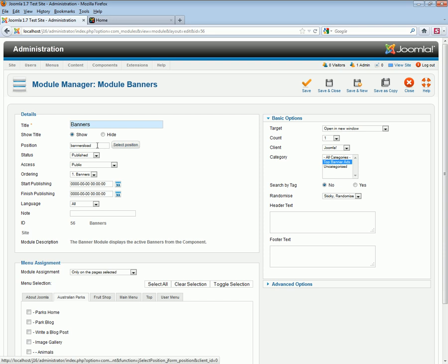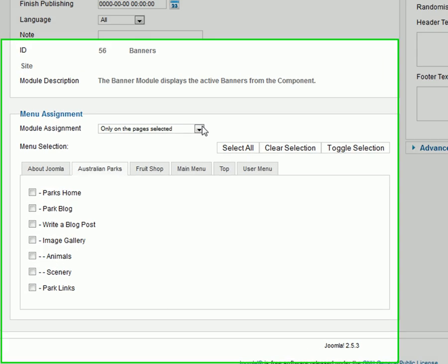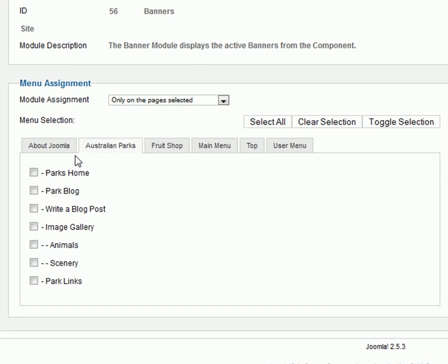Now what we'll need to do is assign our banner to an appropriate position, choose our client and our category, and assign it to a particular menu. Let's start by assigning it to the appropriate menu.